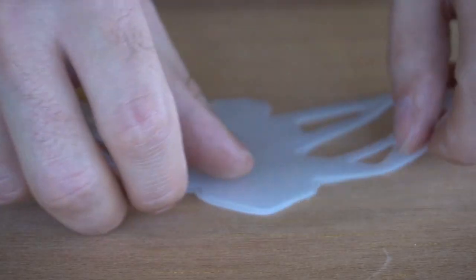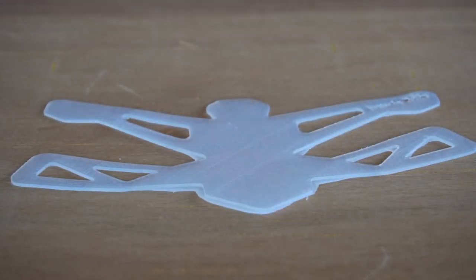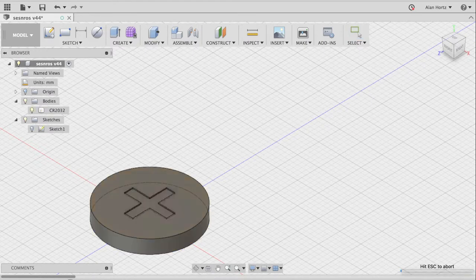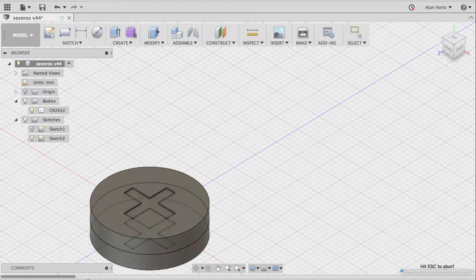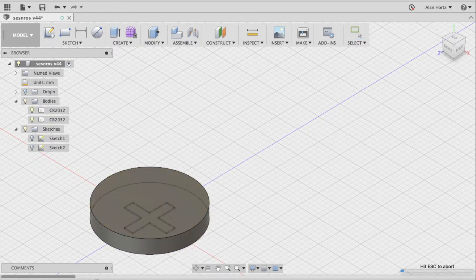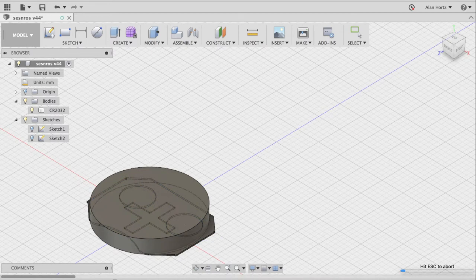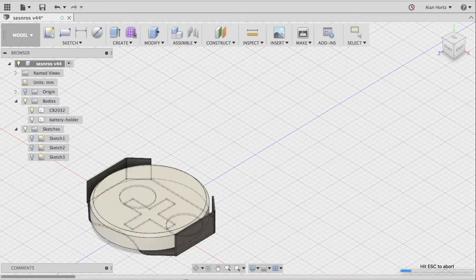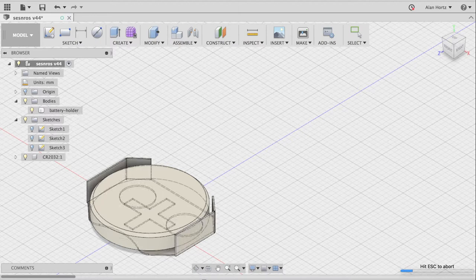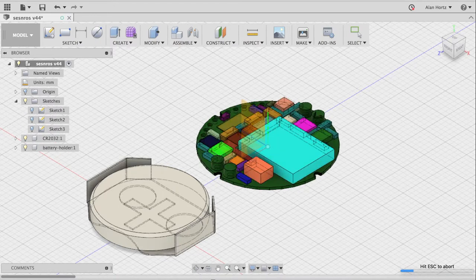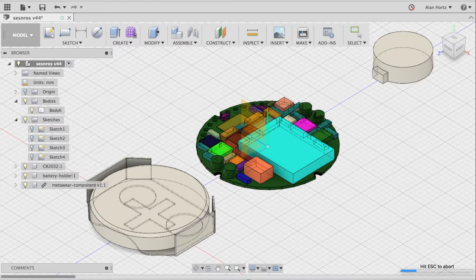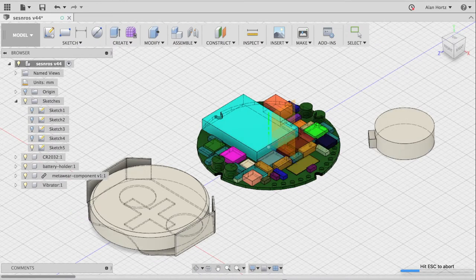Okay, it is time to model the enclosure. I first start with the components, the coin cell and the coin cell holder. I use the CAD files from Ambient Lab in my own design so that I don't have to model the circuit. I also model the vibration motor.